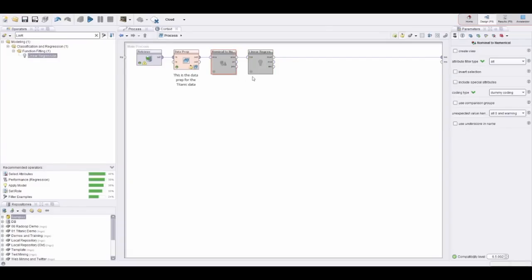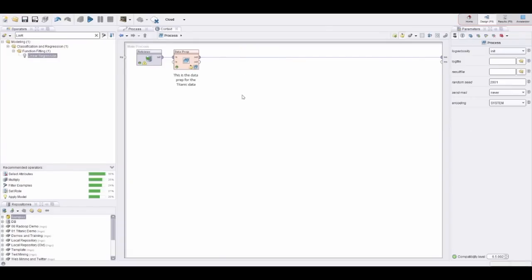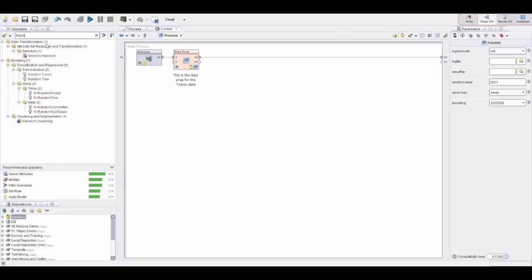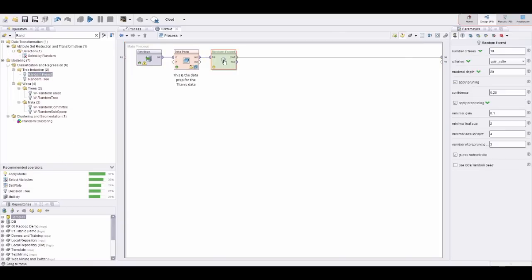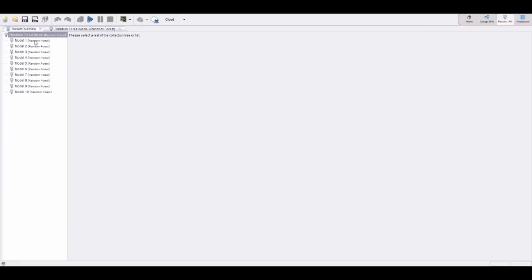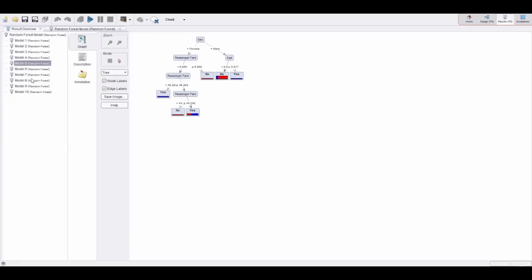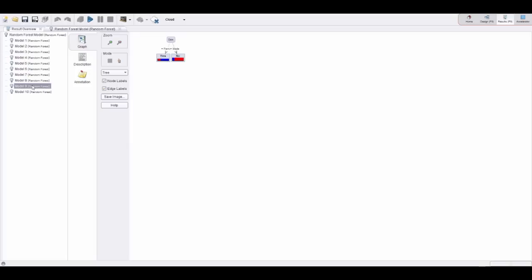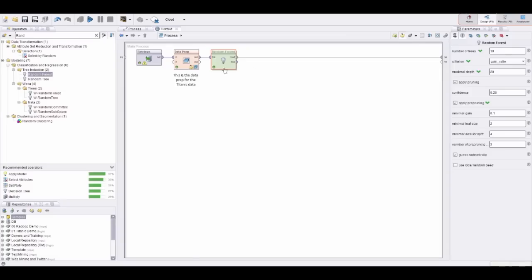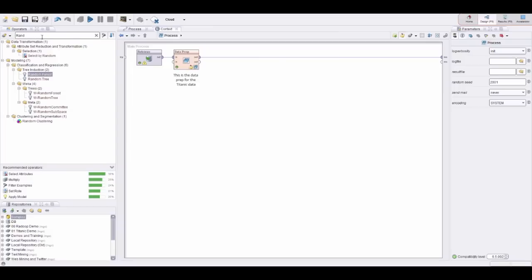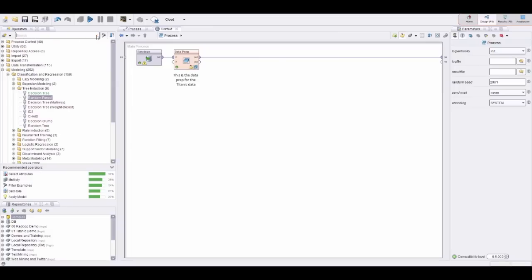Last thing I would like to show—or two things actually—one is ensemble models like, for example, a random forest. All we need to do is drag this in again, and then you see that we get all the detailed models here. You can inspect all the models—in this case I only trained 10.